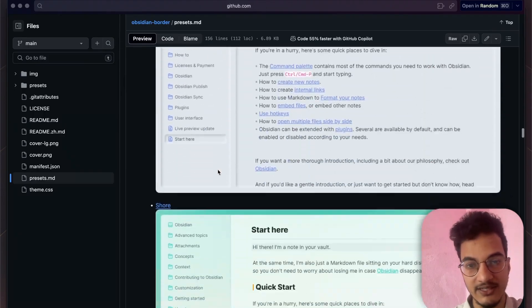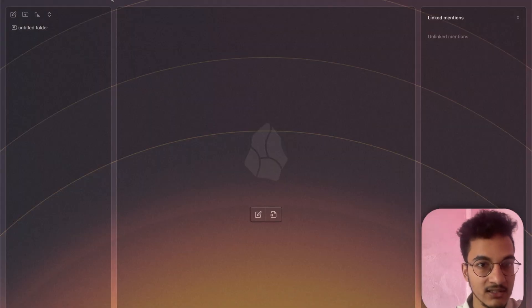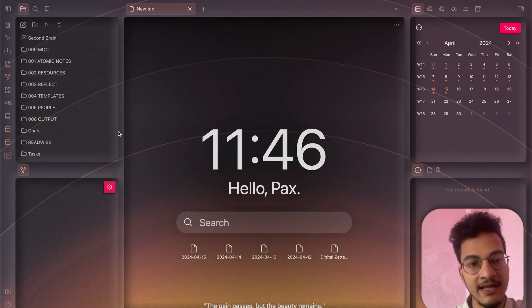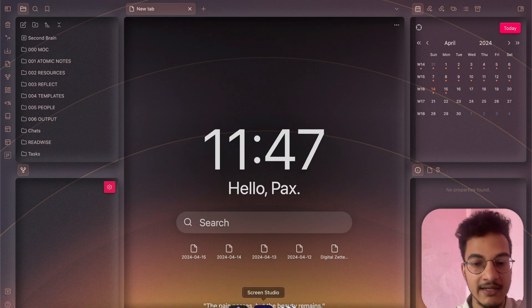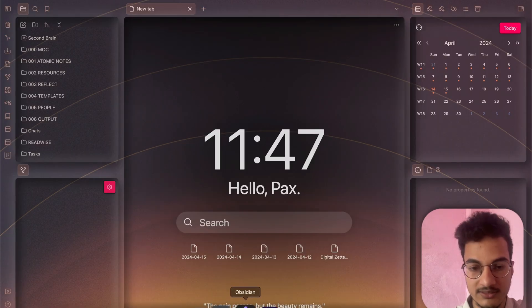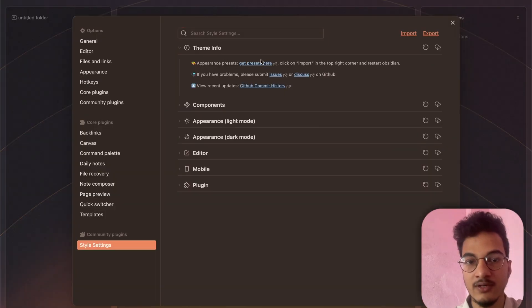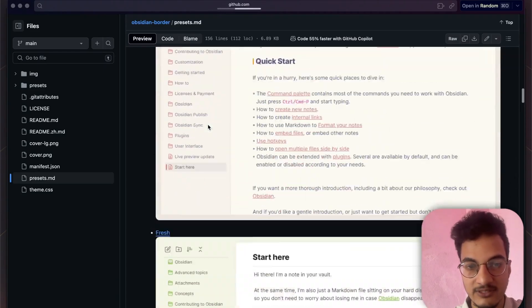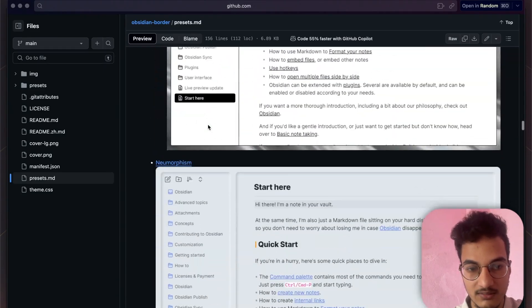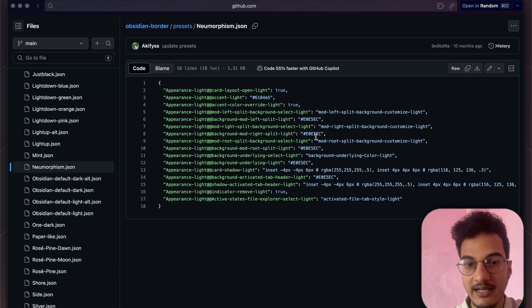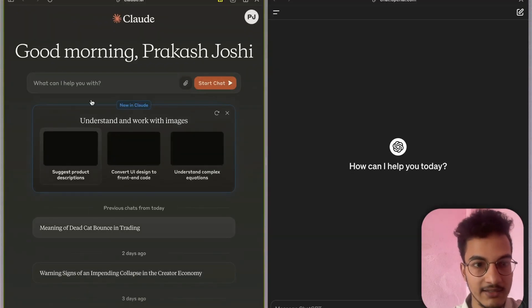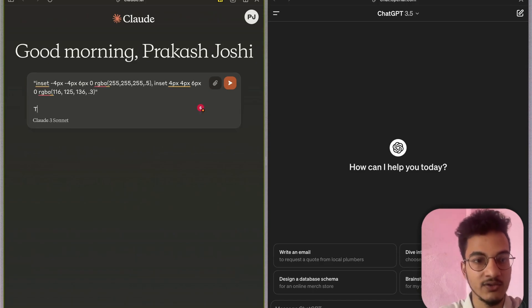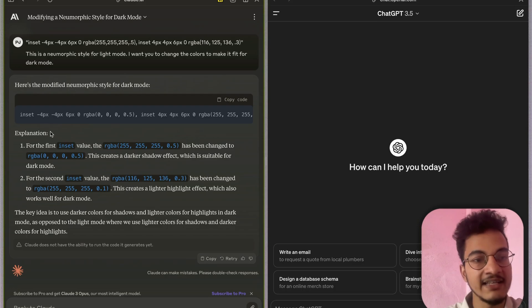You can combine presets too. In my personal vault, the card layout has a neomorphic style — I created this using an existing preset combined with AI. I went to the preset list, found the Neomorphism preset (light mode only), copied the card shadow code, pasted it into an AI tool, and asked it to create a neomorphic style for dark mode. The AI gave me the CSS code for dark mode neomorphic style.